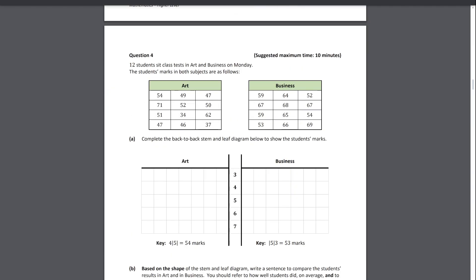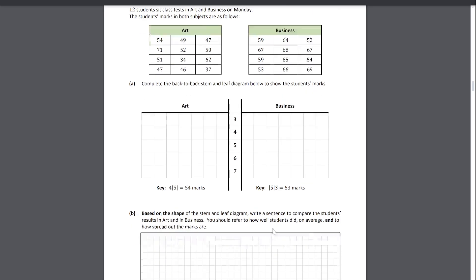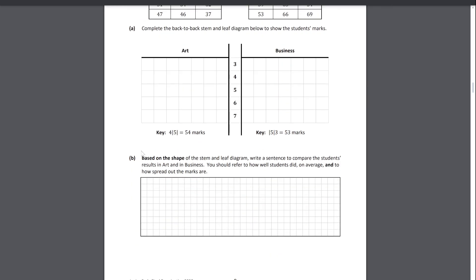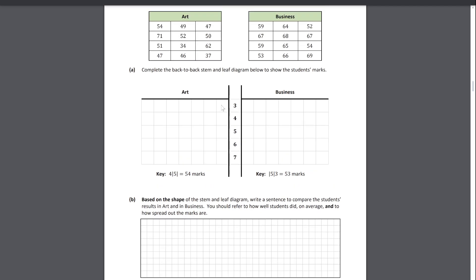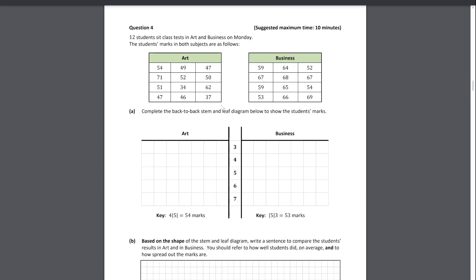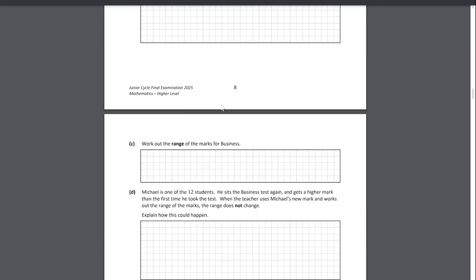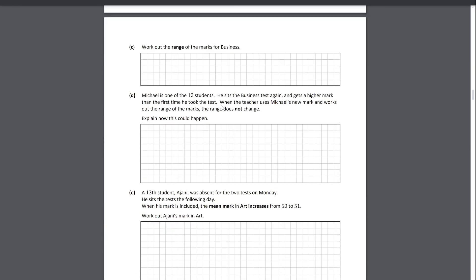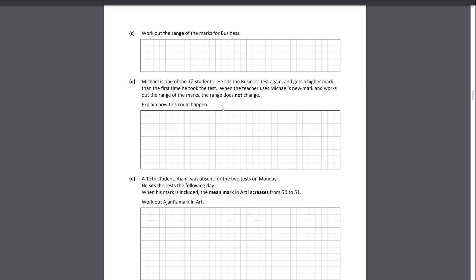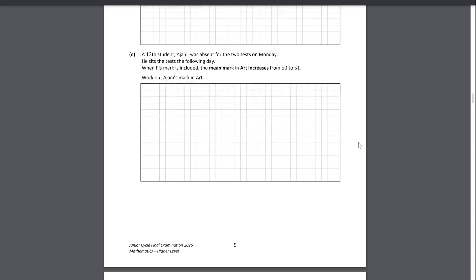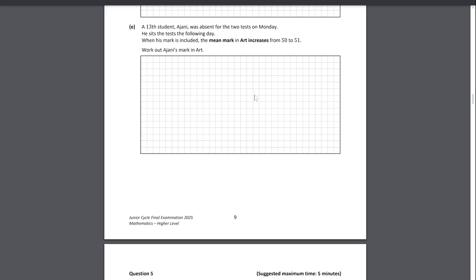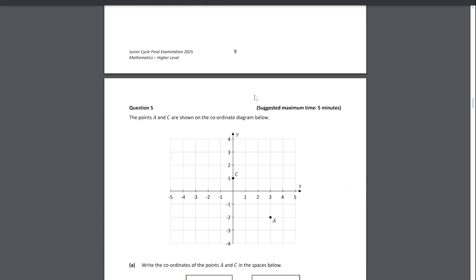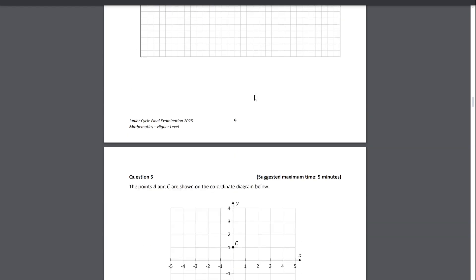Question four introduced a stem and leaf diagram. Thankfully, if you were the kind of person to keep forgetting the key, they've included the key for you. It's just filling in the numbers and then talking about the comparison between these two exam scores. Then they asked you about the range, something with regards to one of the exam scores, and then a change in the mean. Fairly okay standard of questions.